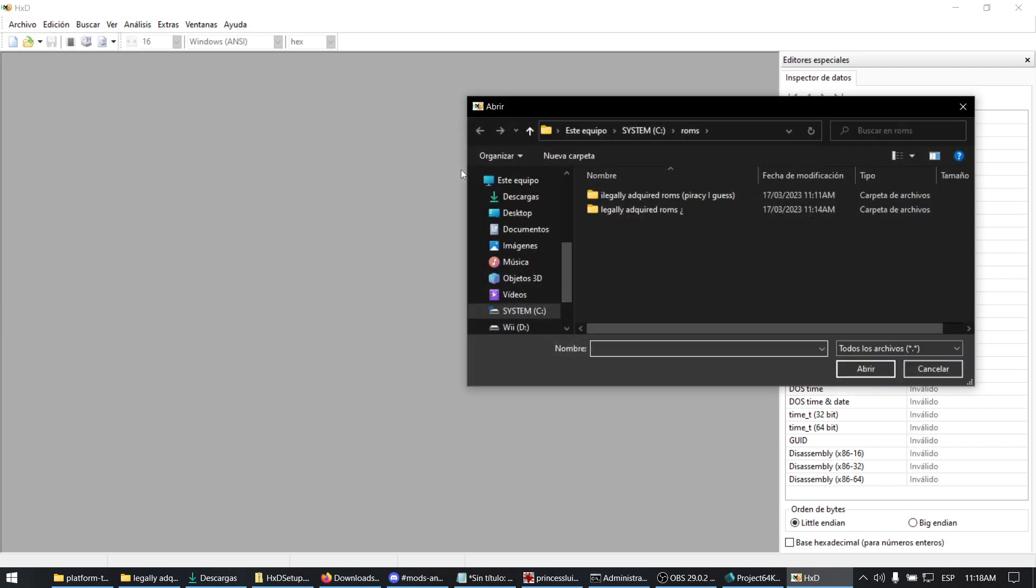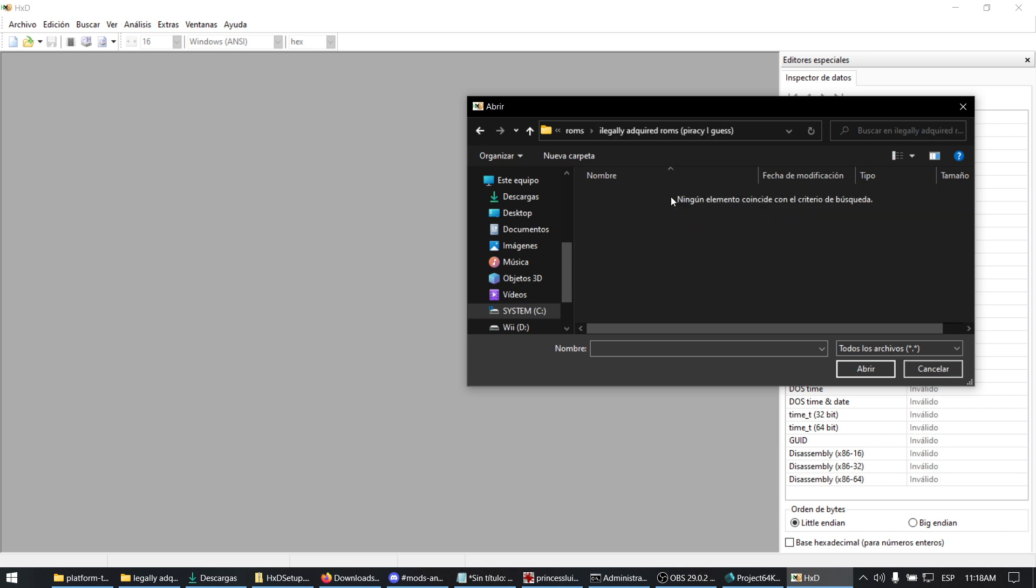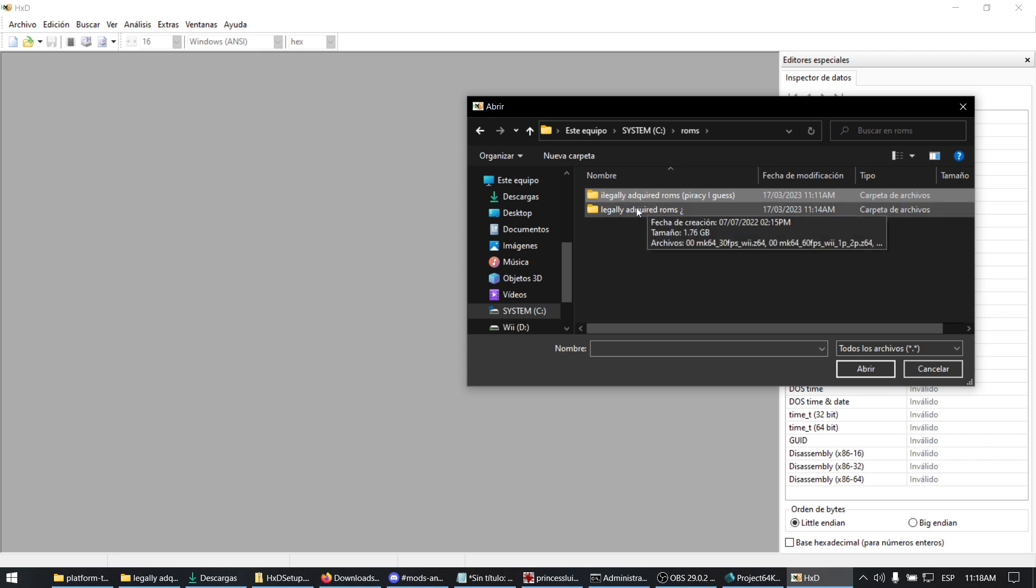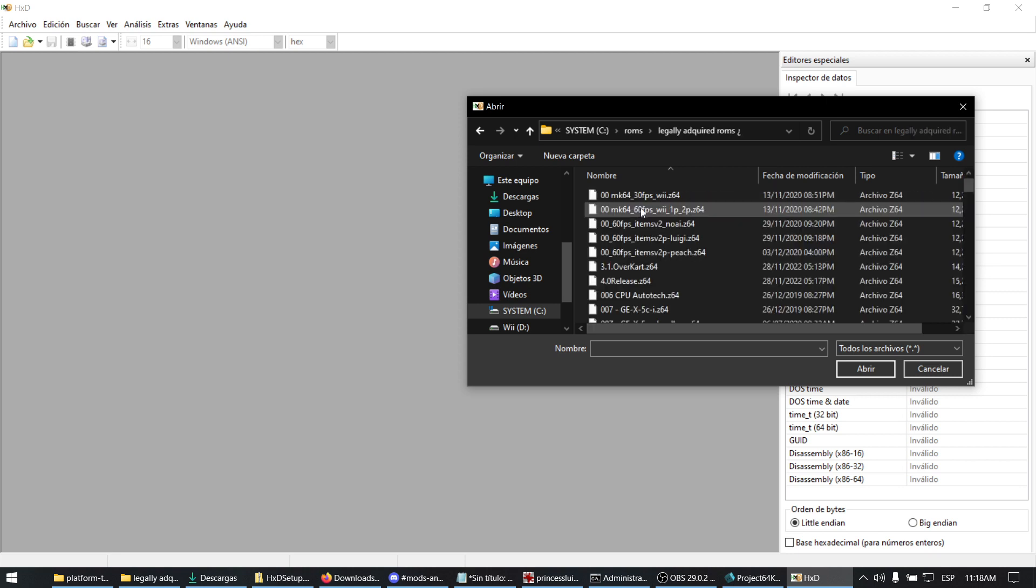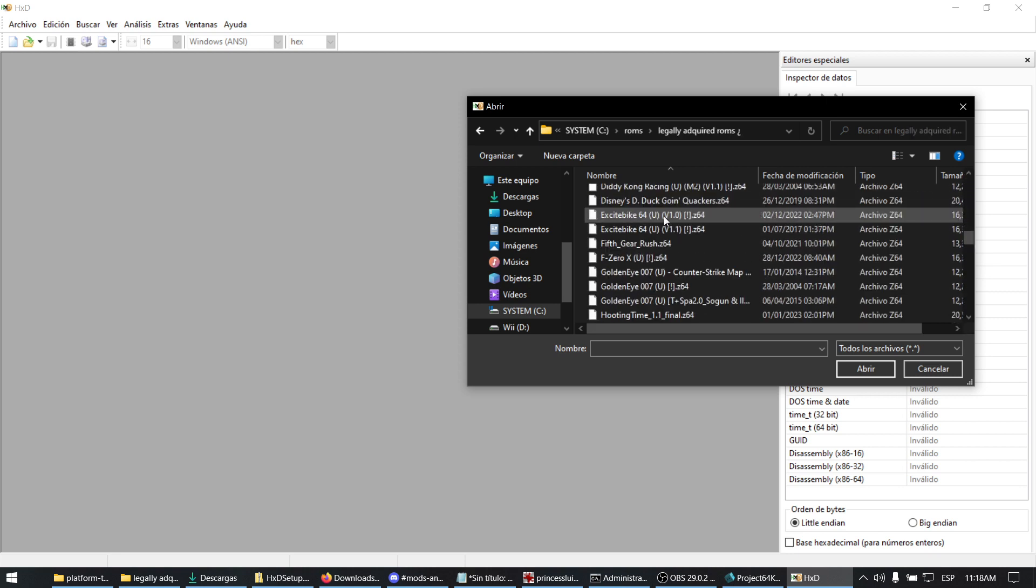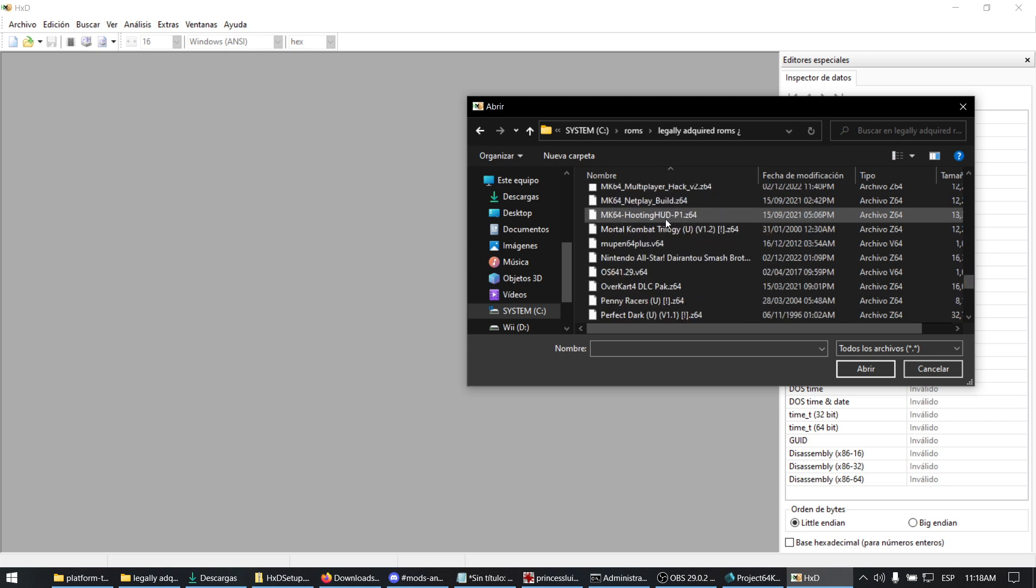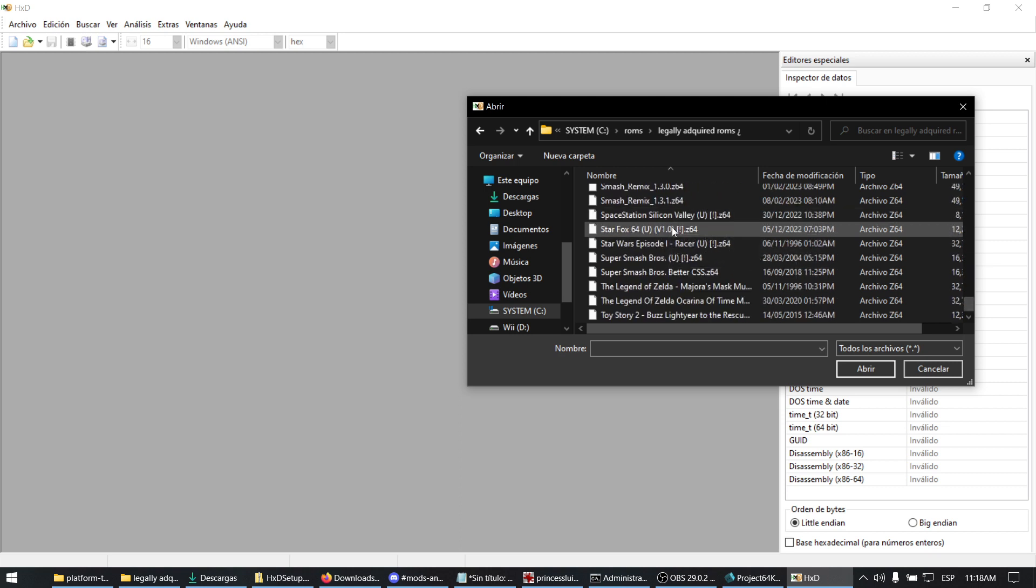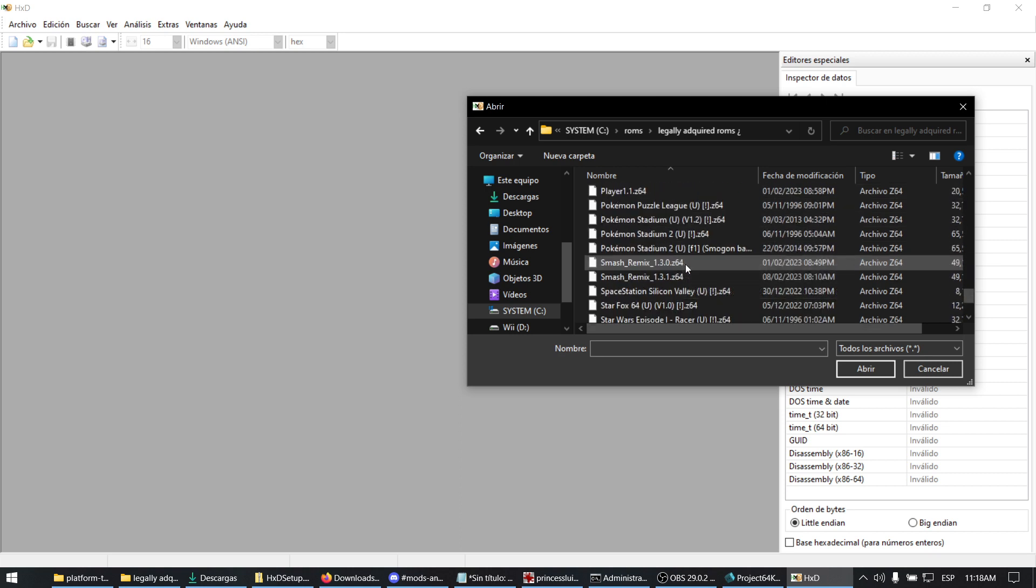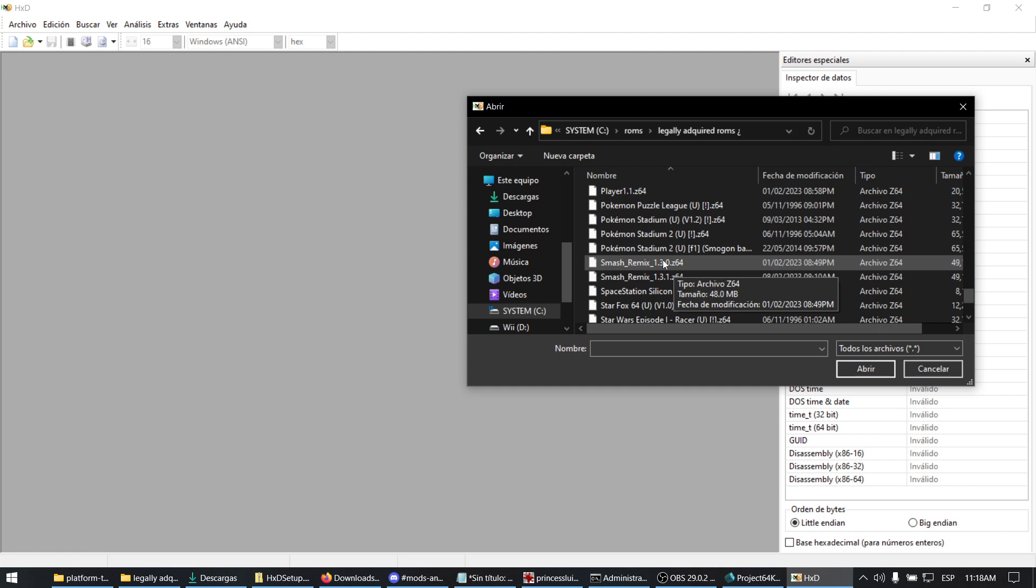Select your legally acquired ROMs. I do not condone piracy, so obviously you legally acquire your ROMs. In this case, it will be Smash Remix. It does not matter which version.